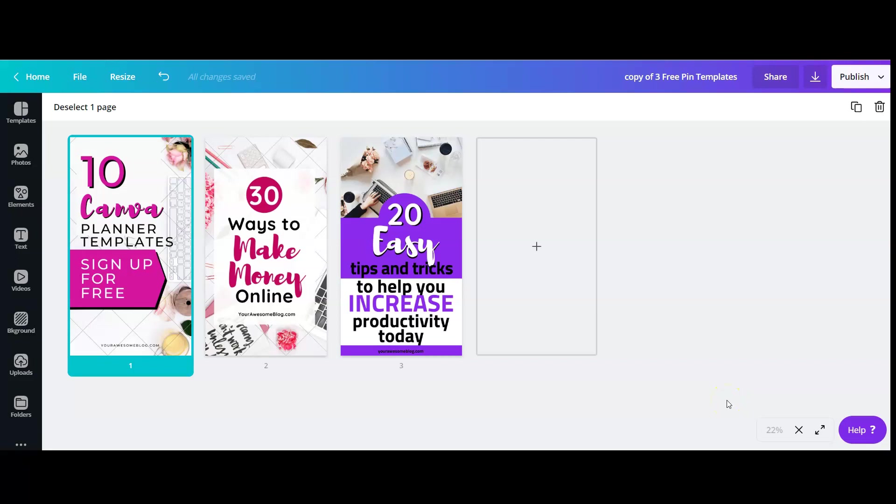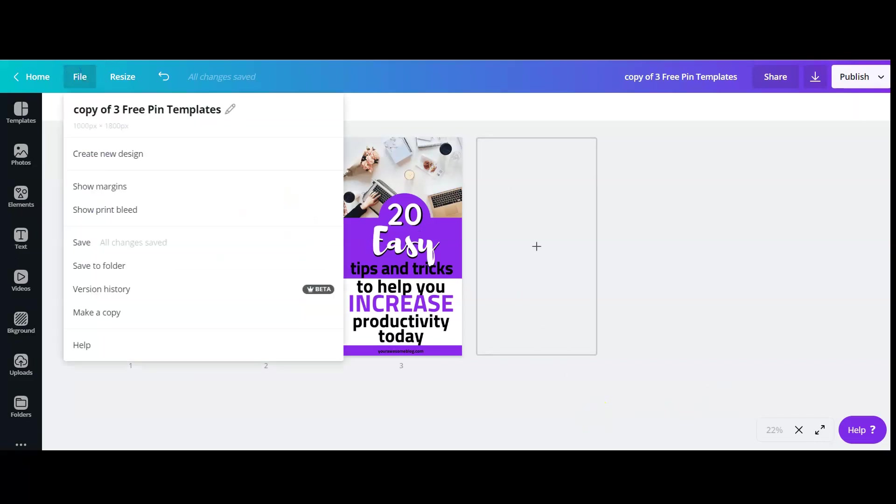Hello, in this video I will be showing you how to resize the pins into the dimensions that you want. From here you can actually see that the dimensions of the pins that I've created is 1000 by 1800.